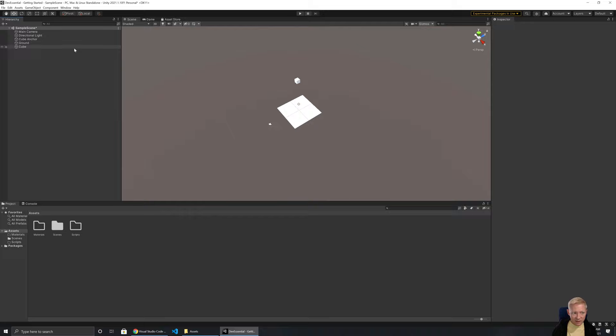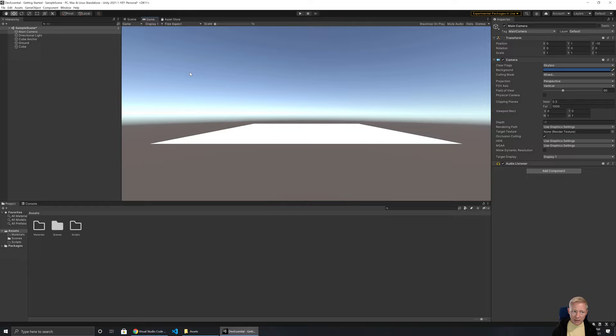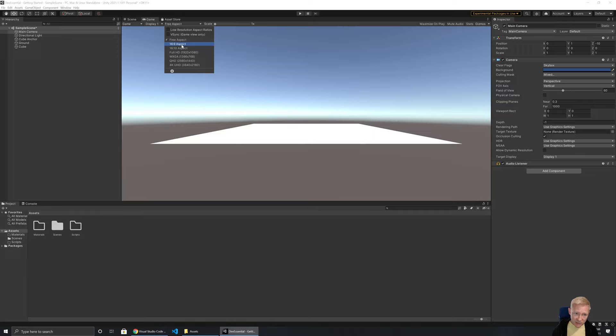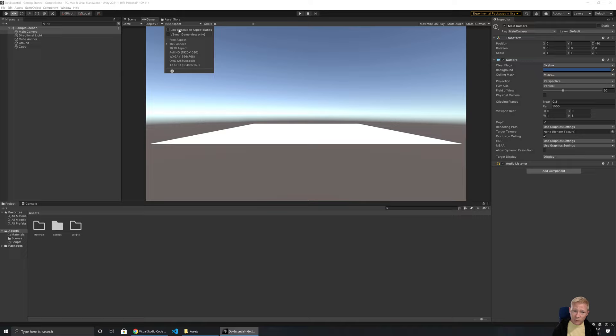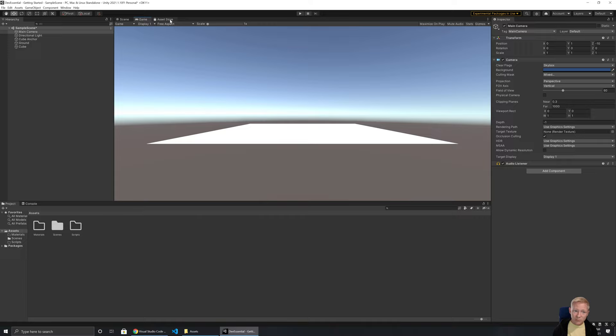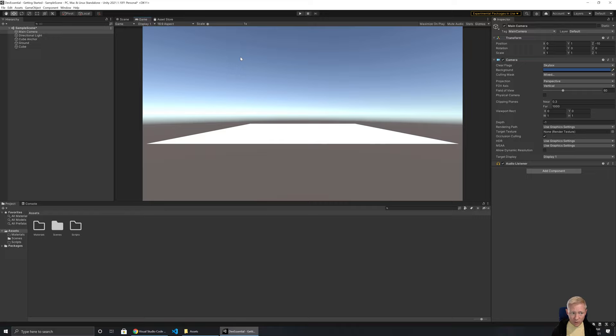Double-clicking in the Hierarchy zooms you all the way in to an object, whereas F brings you closer but doesn't zoom in as far. To see what the camera actually sees, you can click on the Camera in the Hierarchy, or switch to the Game tab. The Game view shows what the player currently sees based on where the camera is placed. You can change the aspect ratio — I usually set a specific aspect ratio so I know what I'm designing towards and can ensure things are framed properly.